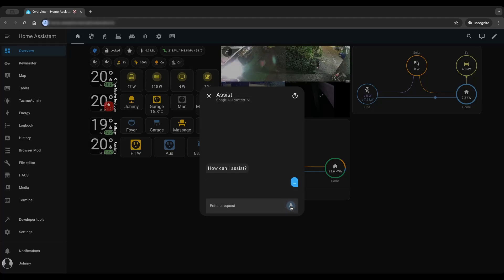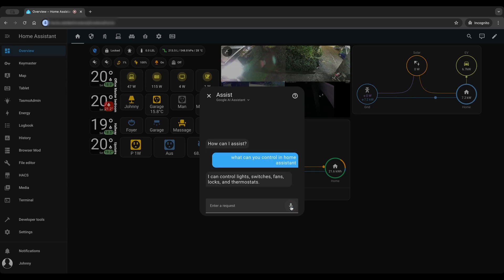What can you control in the home assistant? I can control lights, switches, fans, locks, and thermostats.